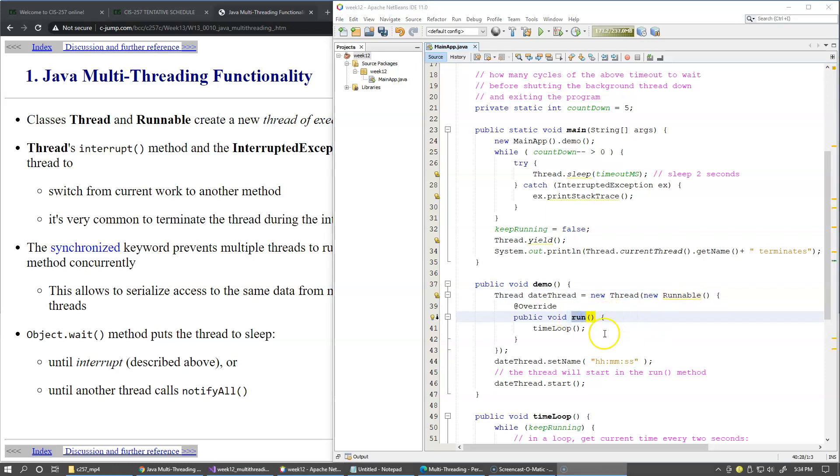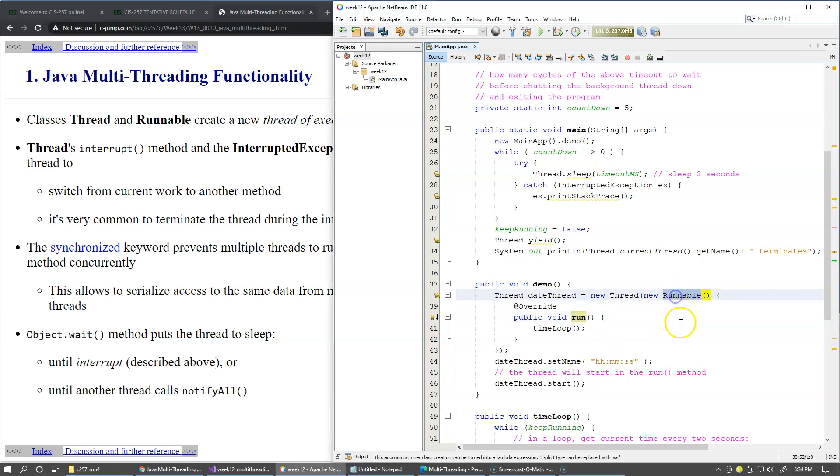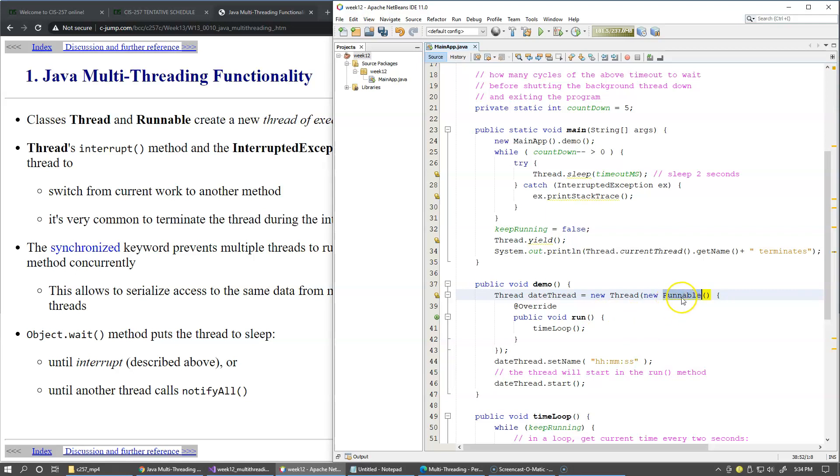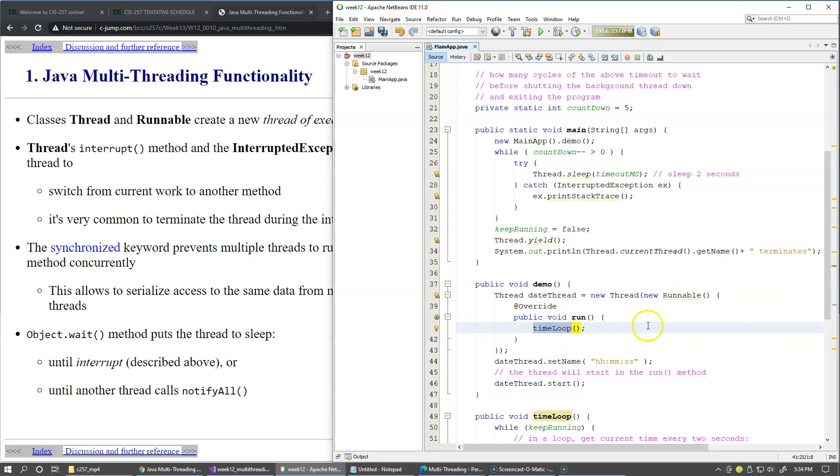In my example instead of writing a separate Java class which would implement this Runnable interface, because I need to use the object of this class only once, I use anonymous class syntax to implement this interface, override the Run method, and inside this Run method I immediately call the method named timeLoop.